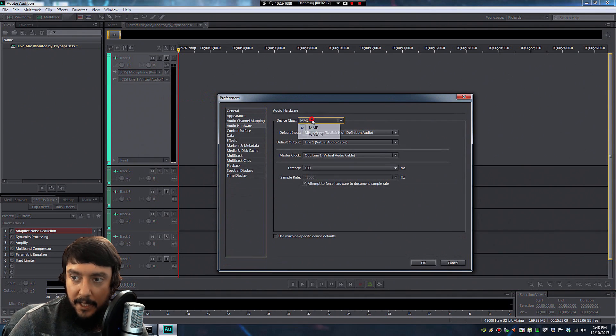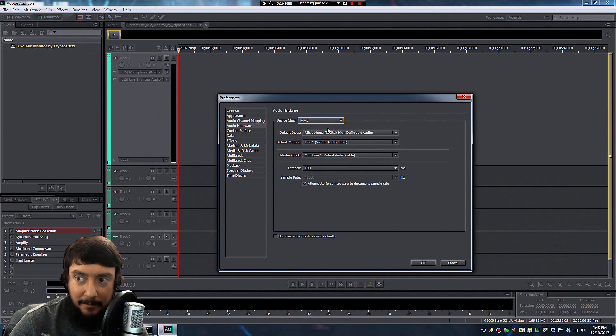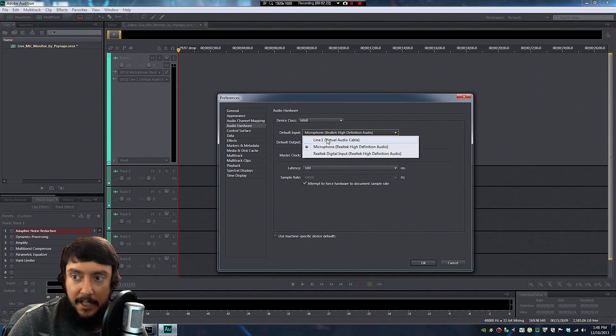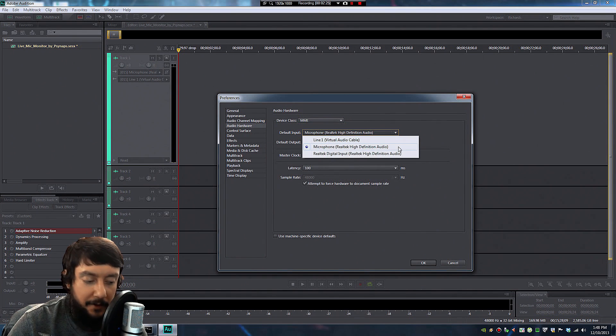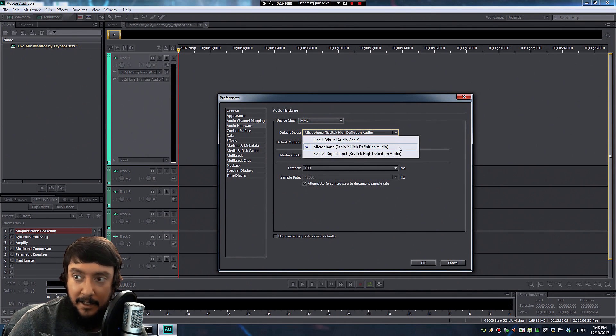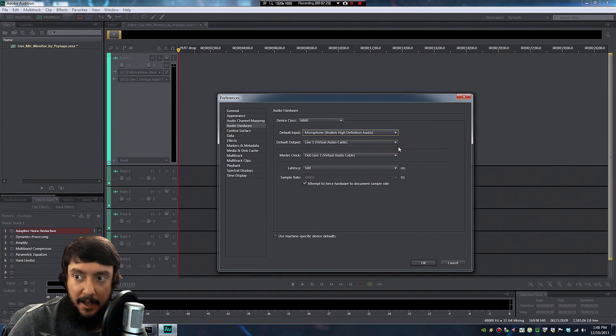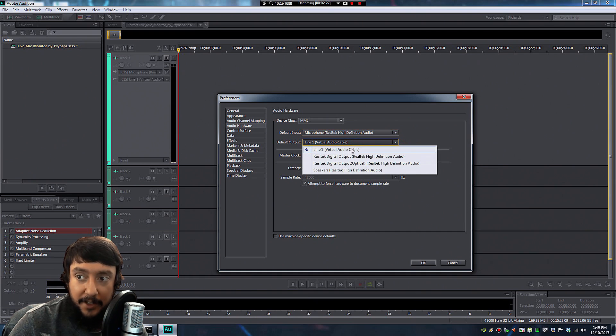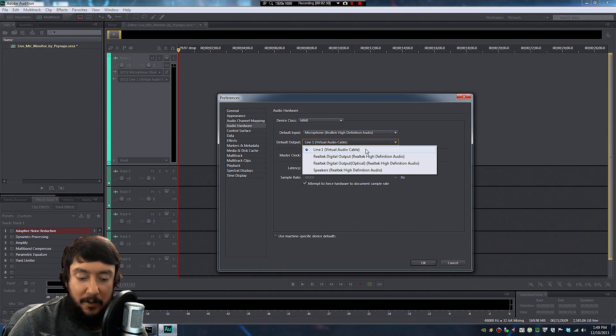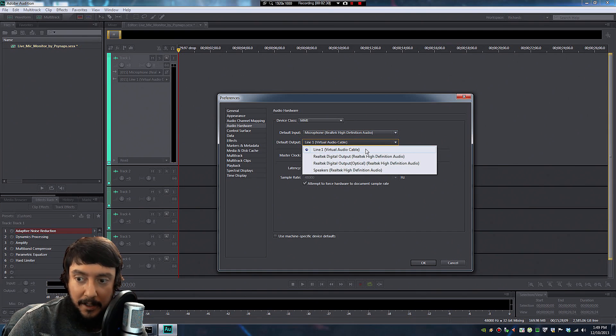So here I'm using MME. For the default input, select the microphone you're using. And for the default output, you're going to select Line 1, which is Virtual Audio Cable.